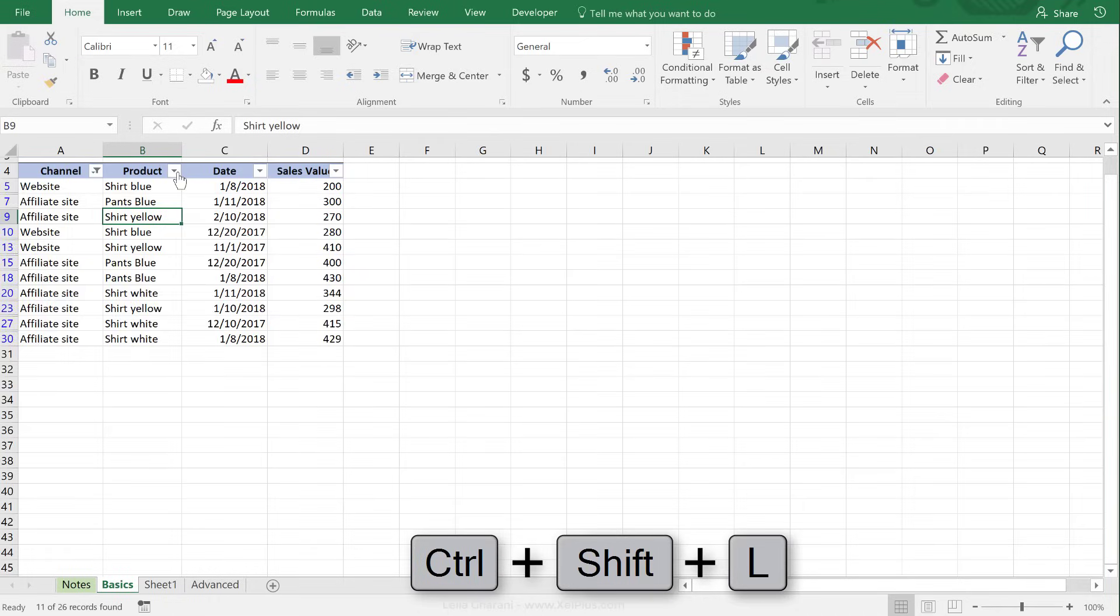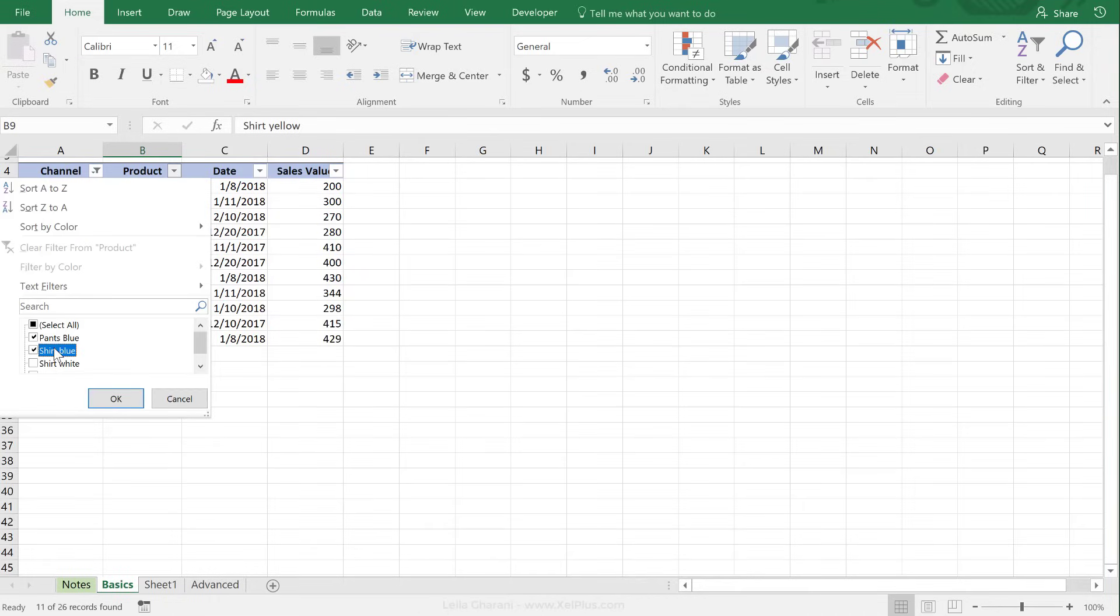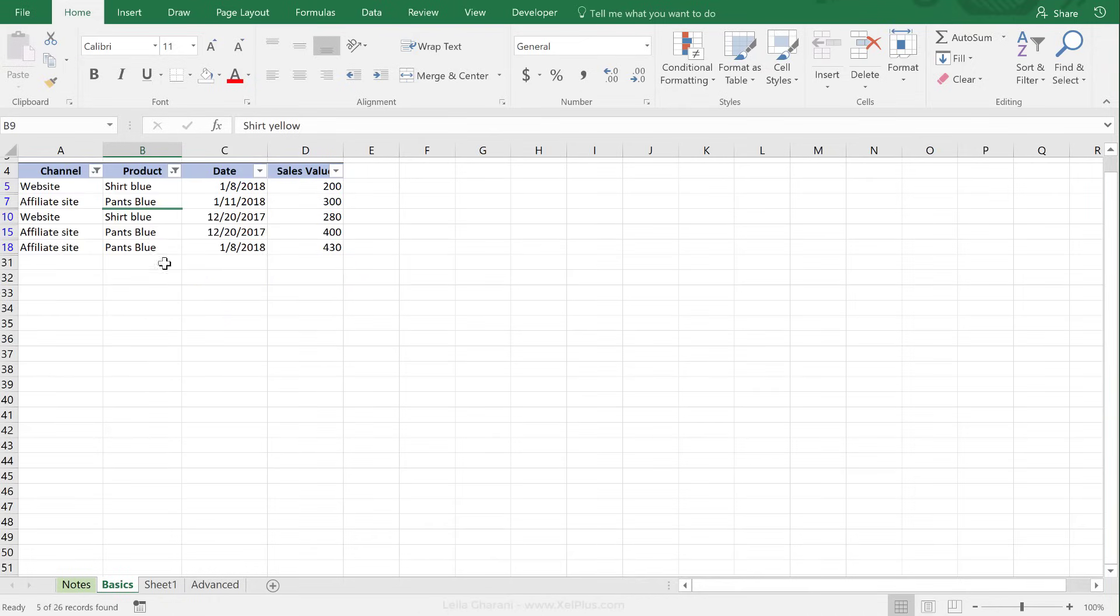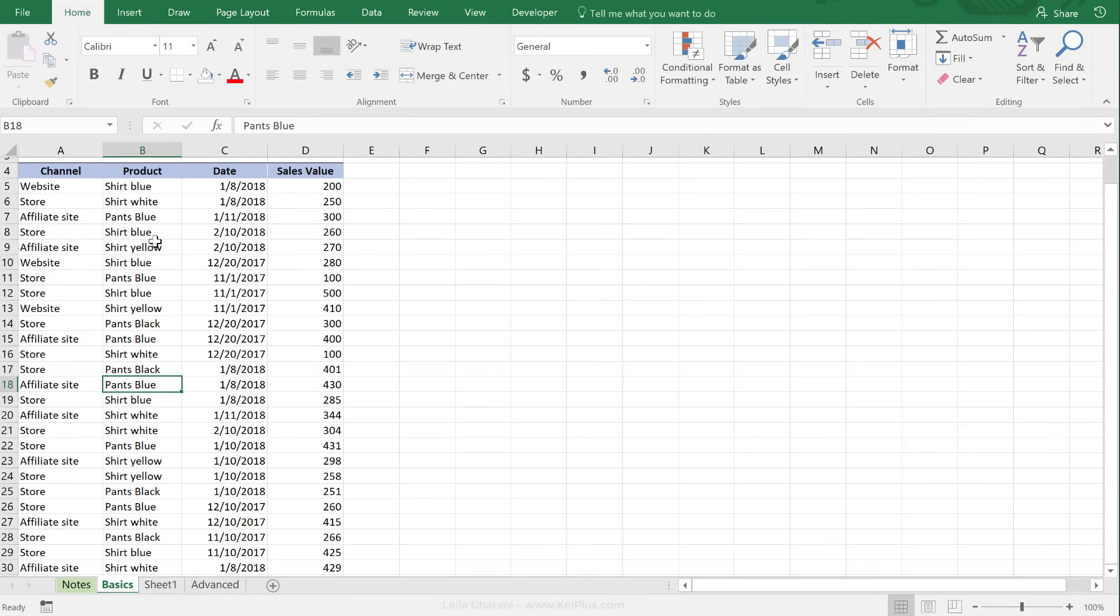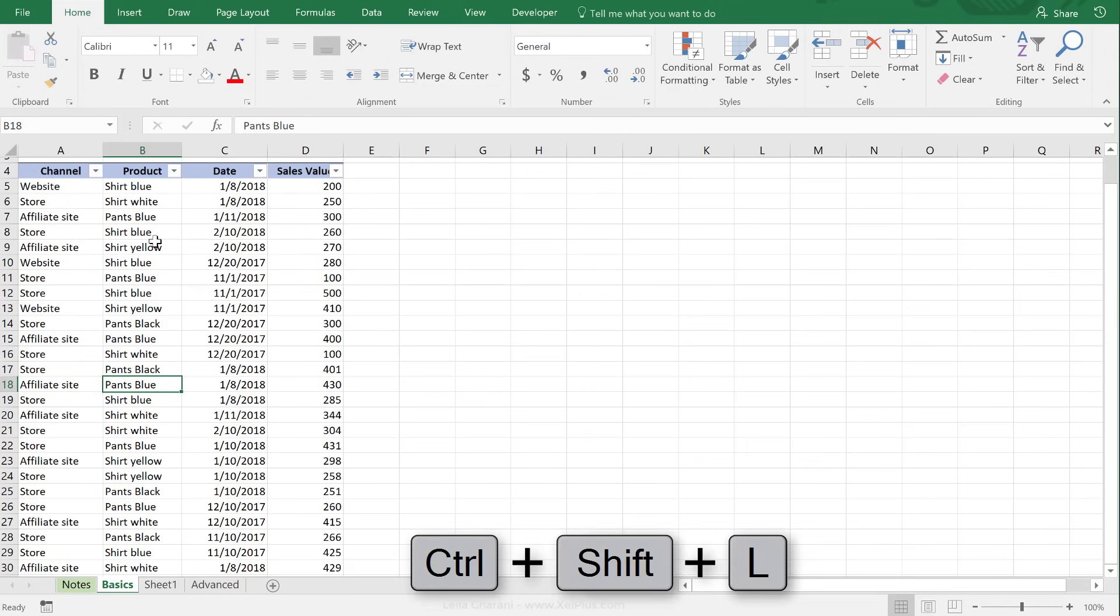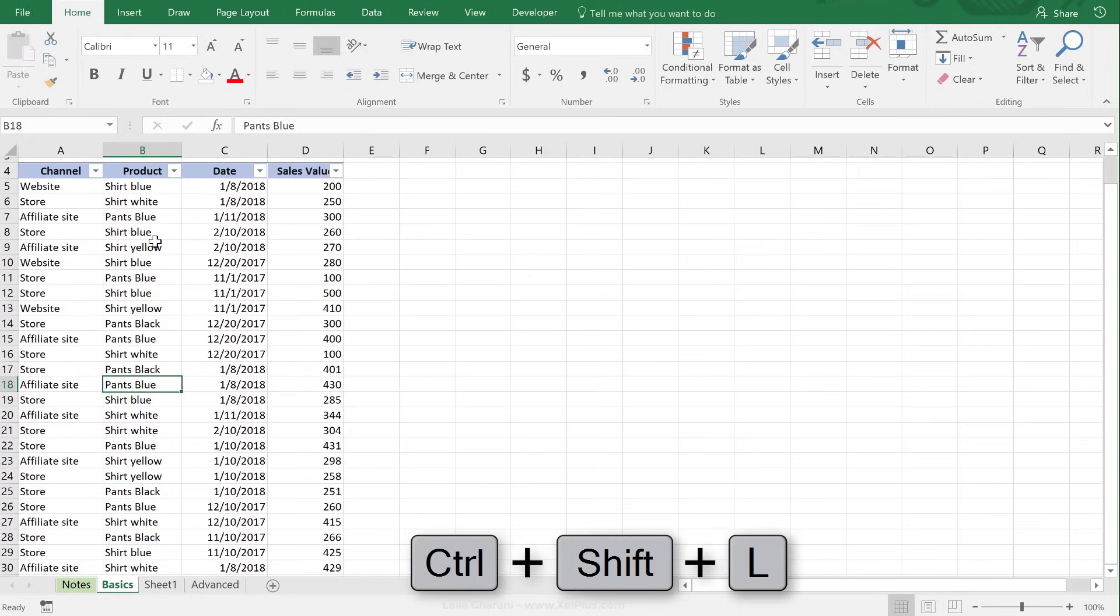Or another way is just to press Ctrl+Shift+L two times. So let's say I have this filter on, and I have this filter on. Then I would just press Ctrl+Shift+L to take away the filter and then Ctrl+Shift+L to put back the filter. But this way I know that my filters are all clear.